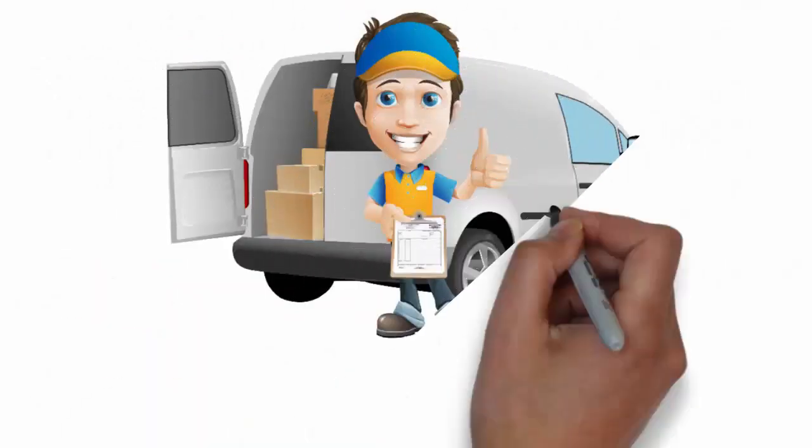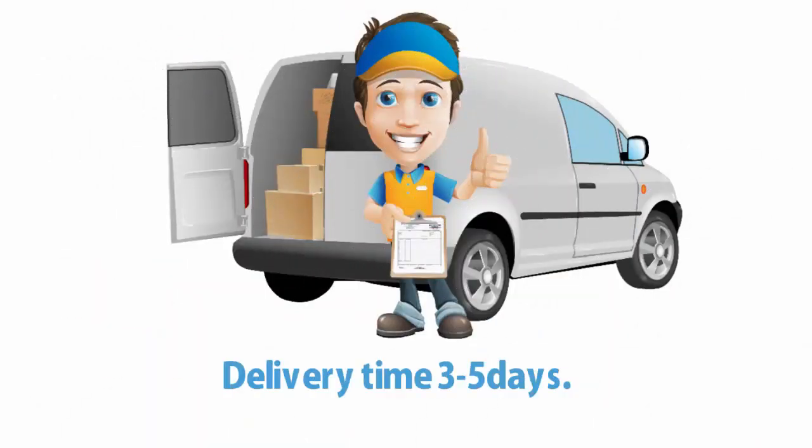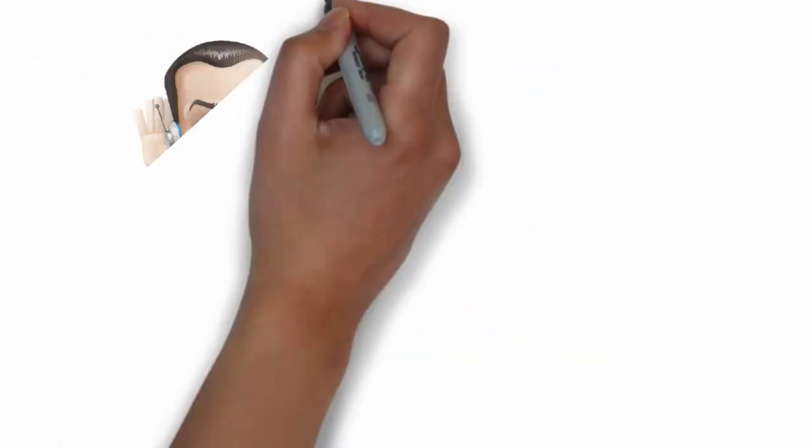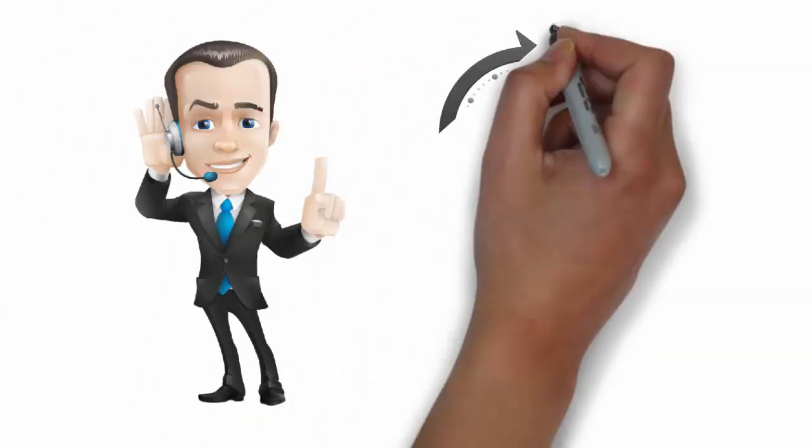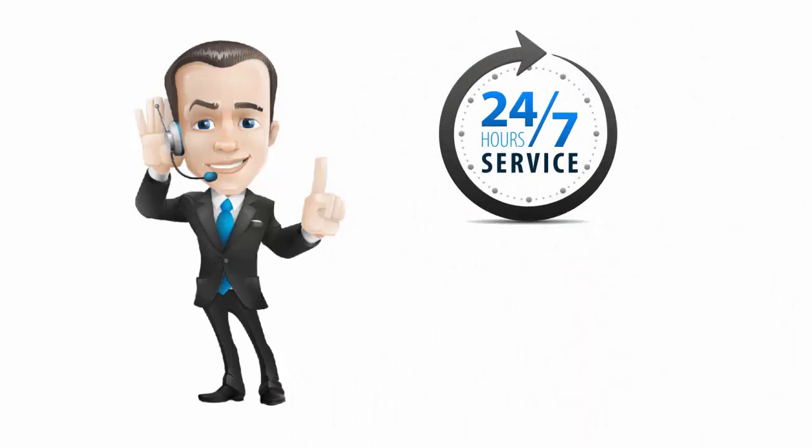Everything will be delivered according to your specifications within three to five working days. We answer all inquiries within 12 hours, and our customer support is available 24-7.